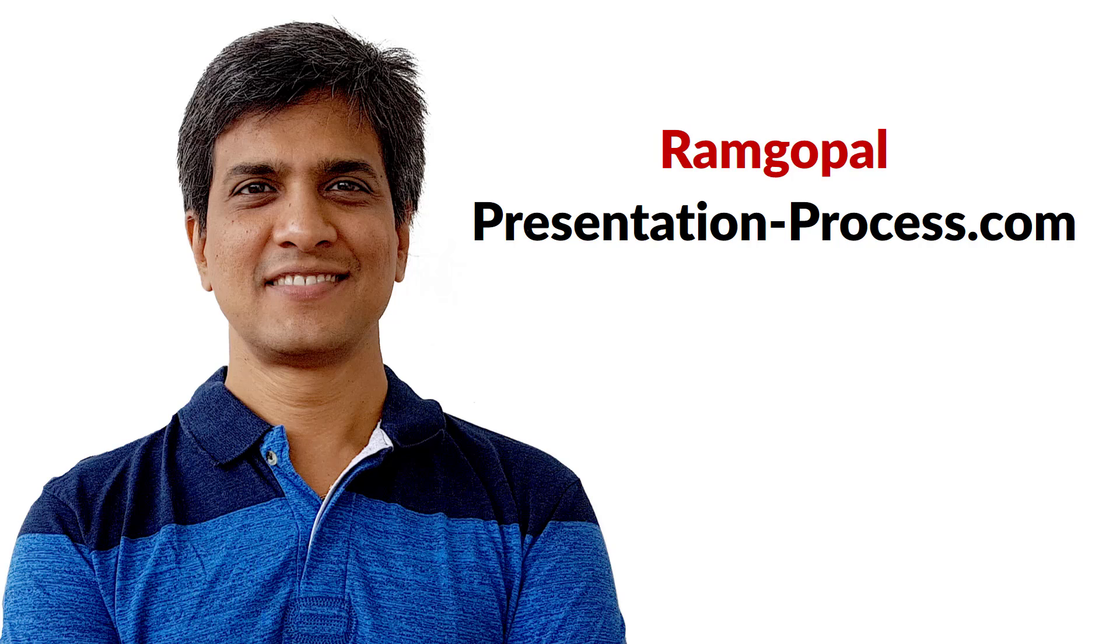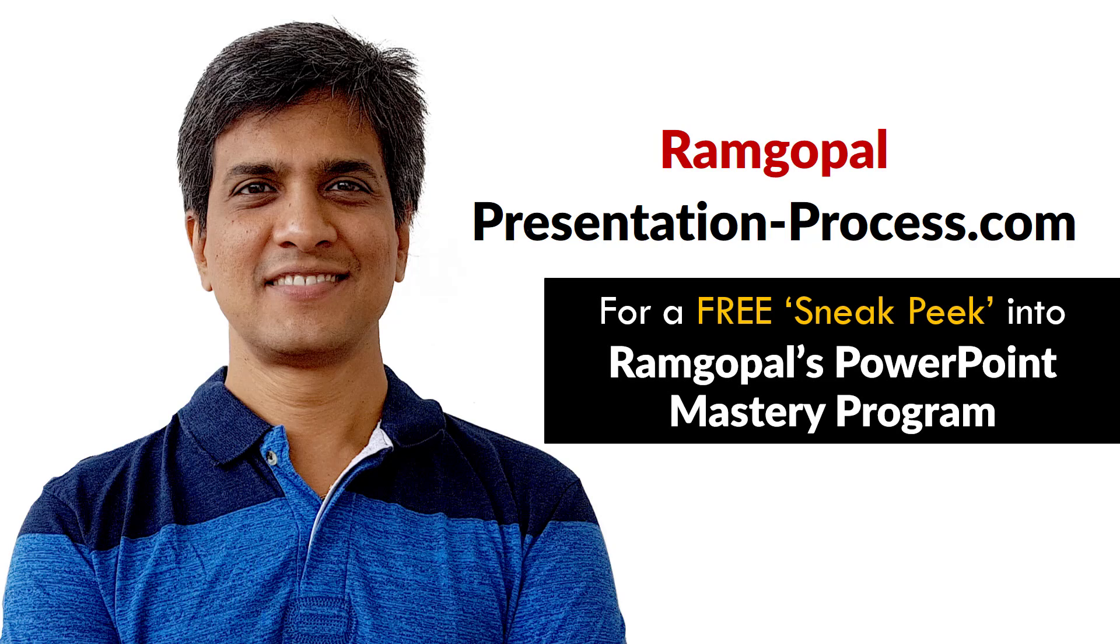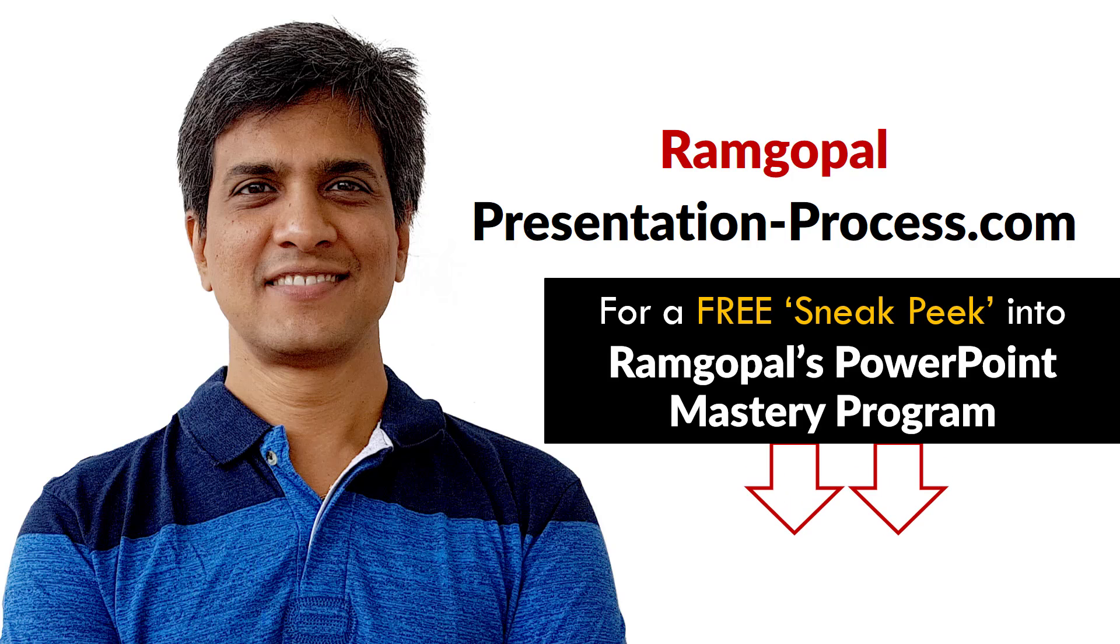Hi, I'm Ramgopal from PresentationProcess.com. Now you can get a free sneak peek into Ramgopal's PowerPoint Mastery membership program. The details are in the description box below this video.